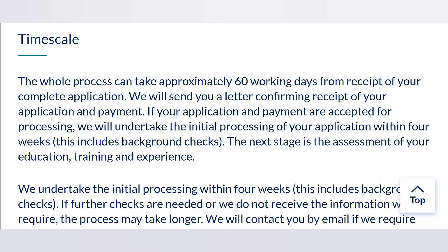That's from when the HCPC receives your application to when you hear back about whether your name has been included in the register. When your application gets to the HCPC, you will receive a letter confirming that your application and your payment of the scrutiny fee have been received. The HCPC will then carry out reviews and checks on your application, such as background checks and assessing your education, training, and experience.